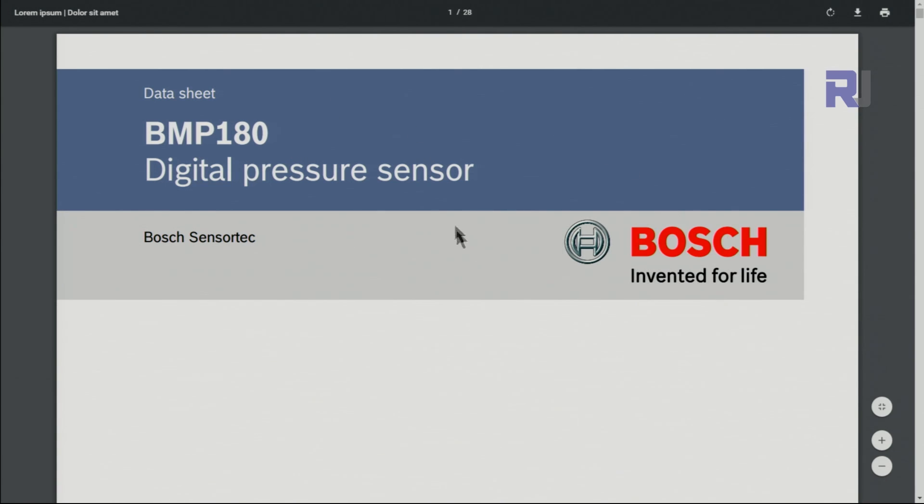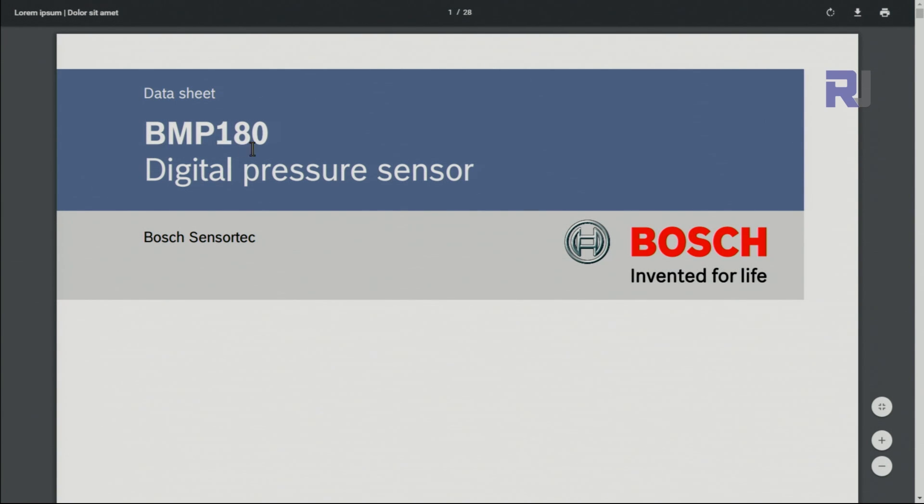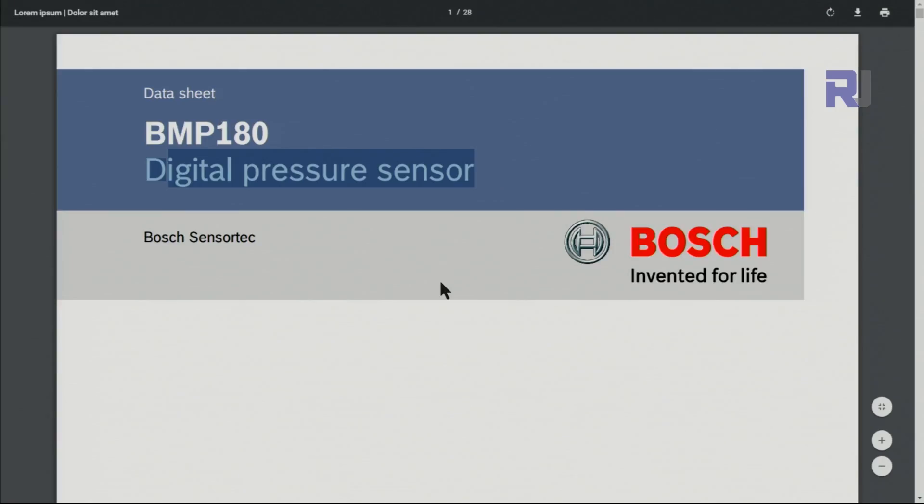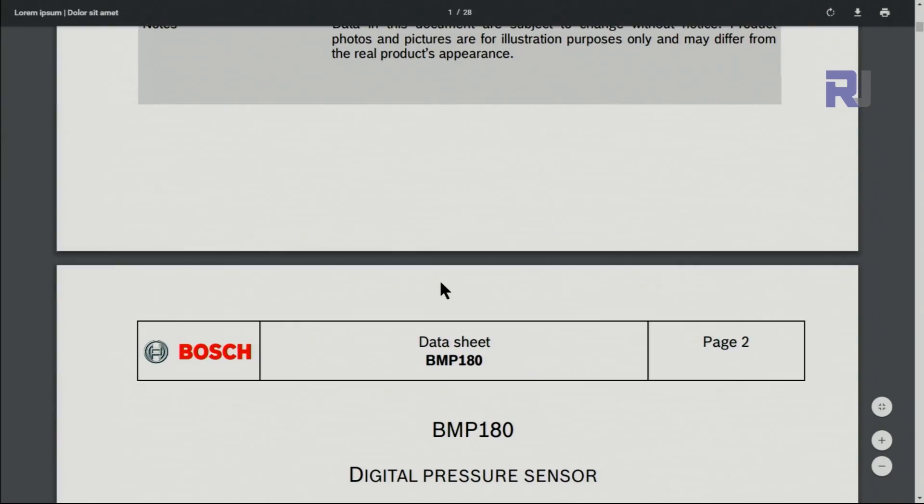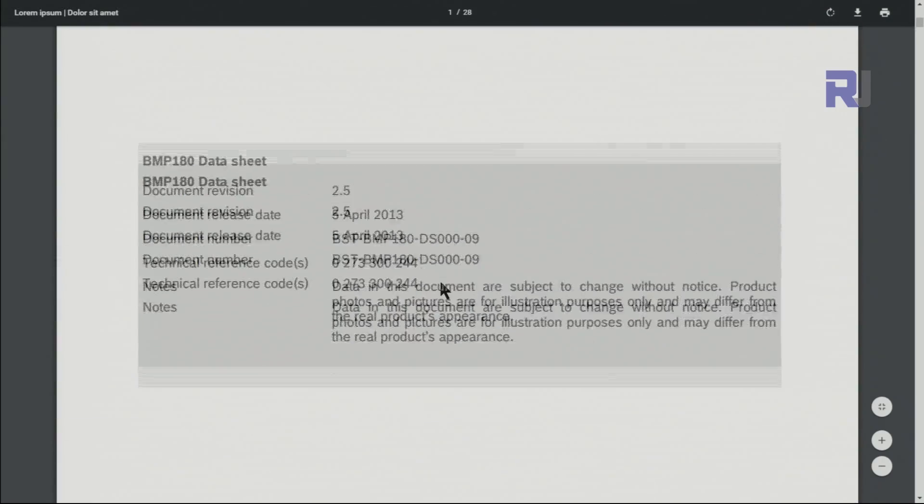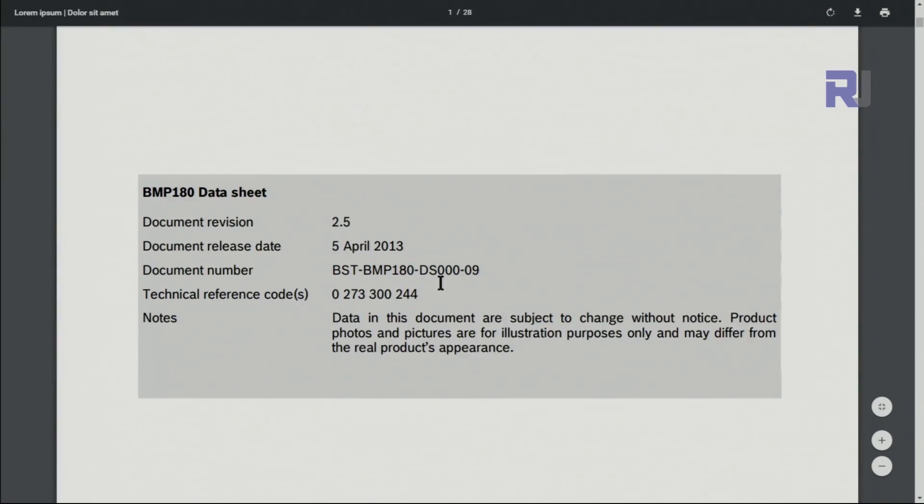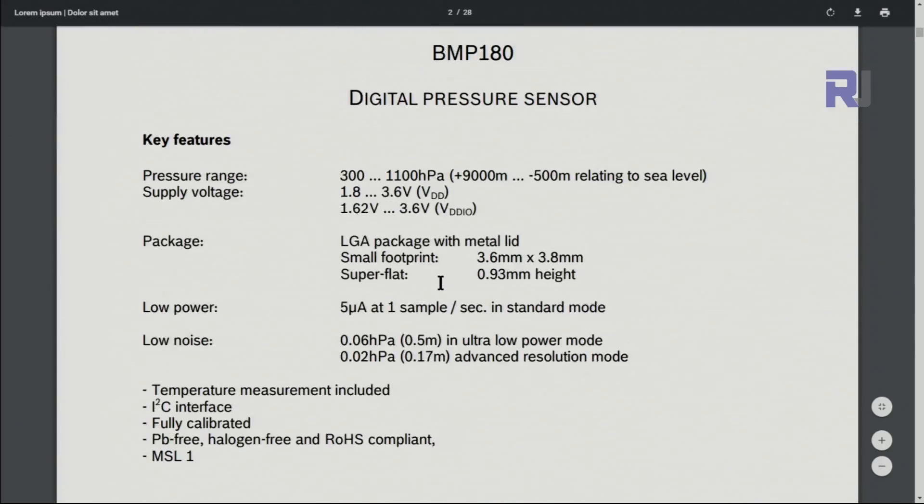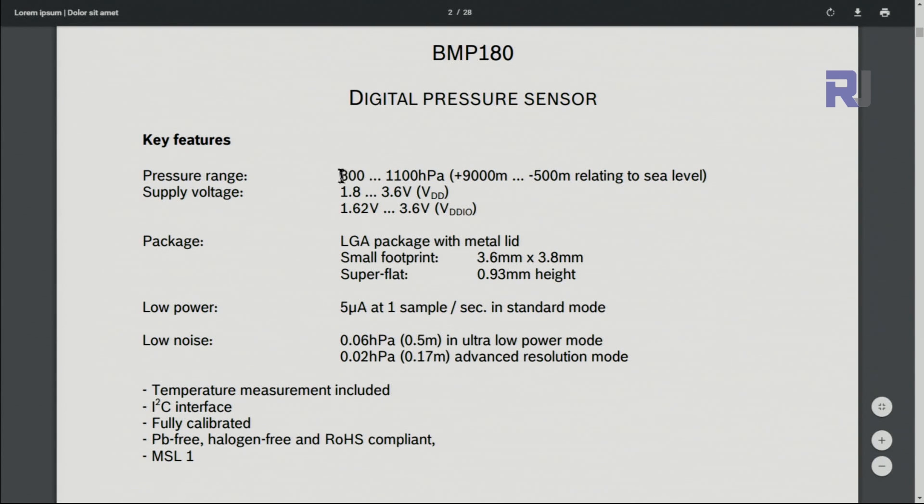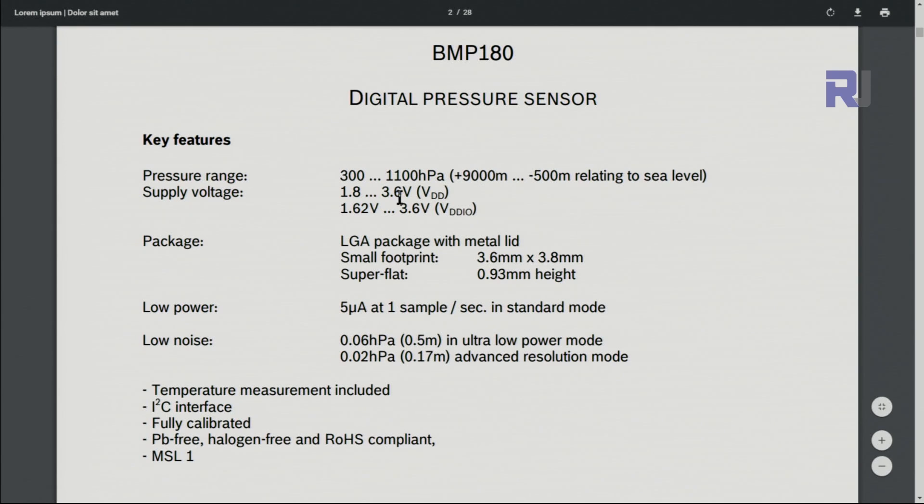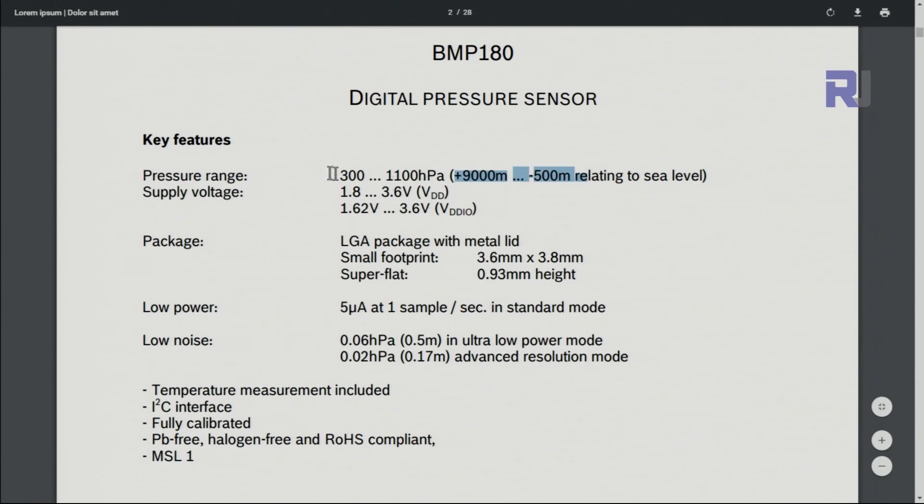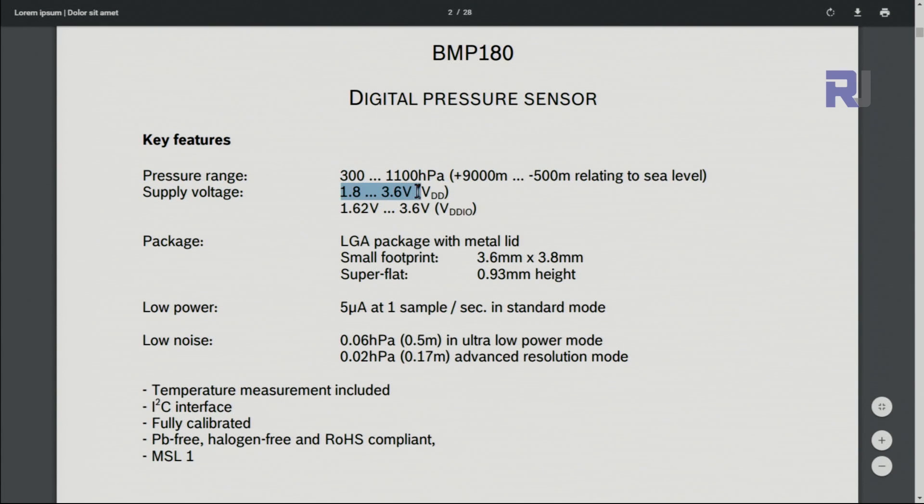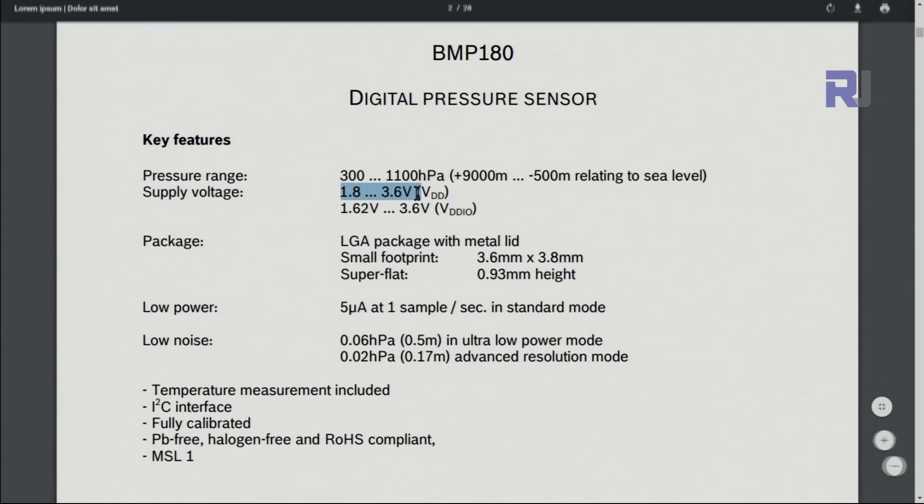There is a datasheet - this is made by Bosch, a German manufacturer. BMP180 is called a digital pressure sensor. Here are the quick key features: from 300 to 1100 hectopascal at sea level between these values, so it can measure up to this much pressure.